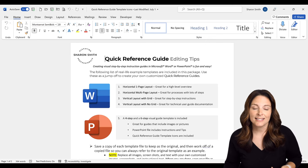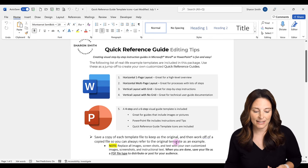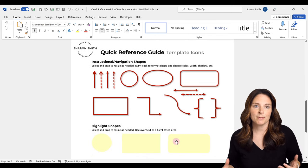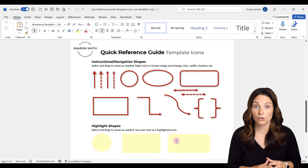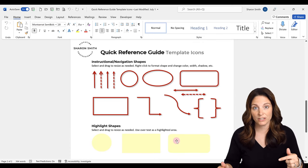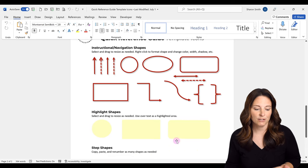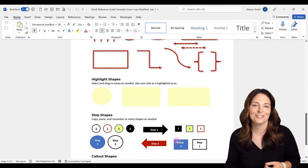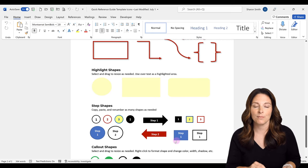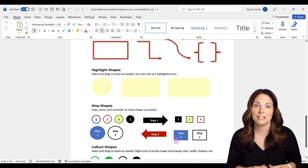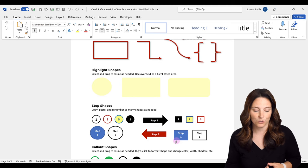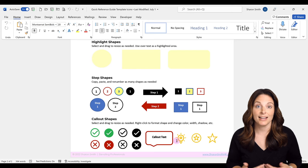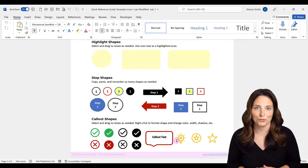Also included in this template, I have put together some icons for you to use. As you're building a quick reference guide, a lot of times you'll grab a screenshot and you want to circle something, highlight it, or point to it with an arrow. There are lots of different call-out shapes, highlight shapes, and navigational steps shapes that I've included here that you can literally copy and paste into your document and use however you need to. These are all shapes and icons that I've used in the quick reference guides I've created that have been helpful to my users.